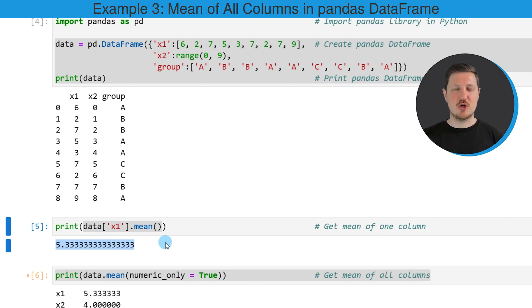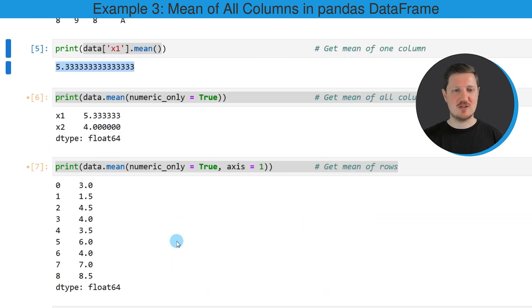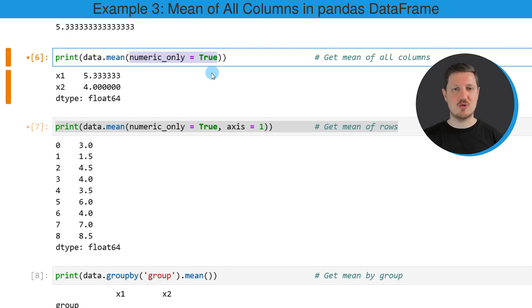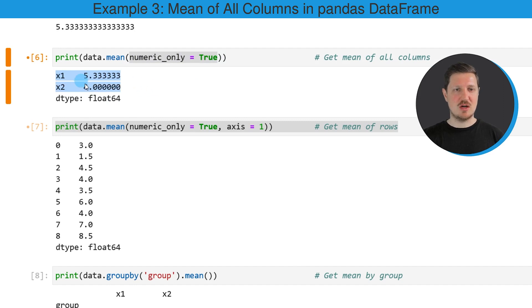We can also print the mean values of all numeric columns in our data frame, as you can see in the next line of code. In this case, I'm applying the mean function to the entire data frame, and within the mean function I'm also specifying that I want to calculate the mean value only for numeric columns. The numeric columns in our data frame are X1 and X2. As we already know, the mean value of X1 is 5.33, and the mean value of X2 is 4.0.